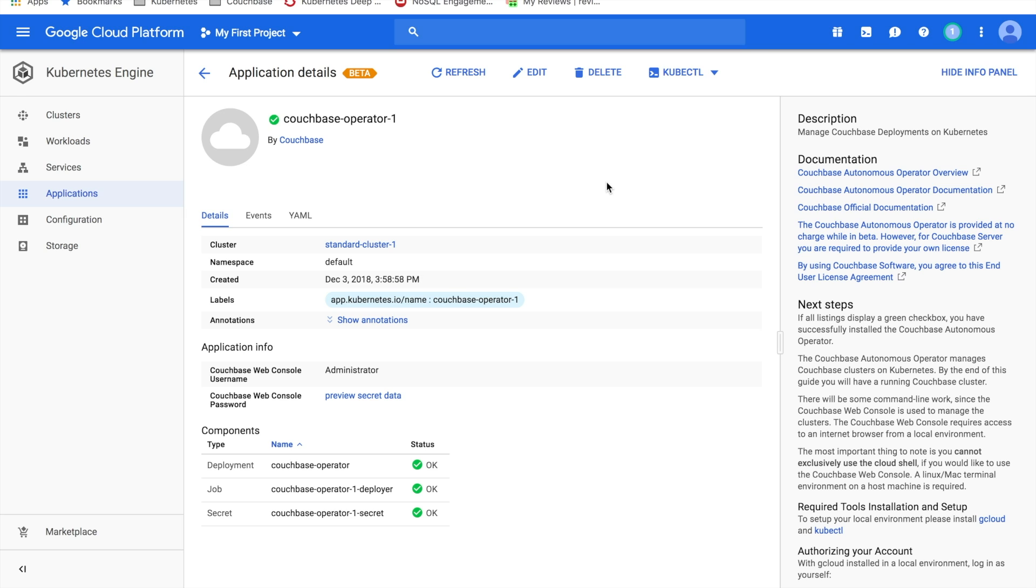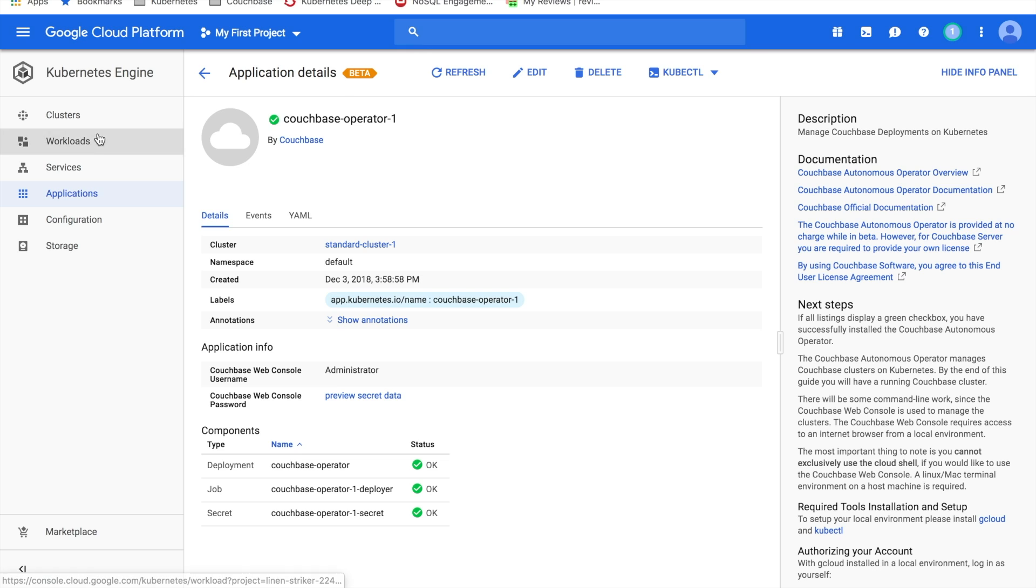This means that the Couchbase operator has been successfully deployed, and that you can now move forward to creating your first Couchbase cluster. The next thing that you need to do is define a configuration for your first Couchbase cluster that you want to create.